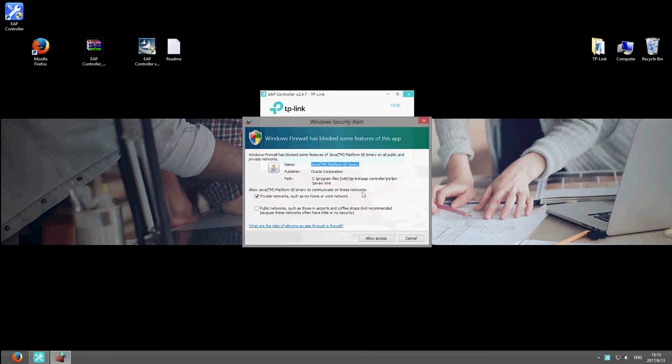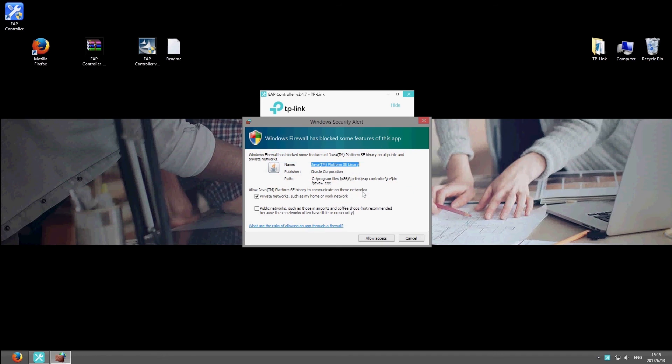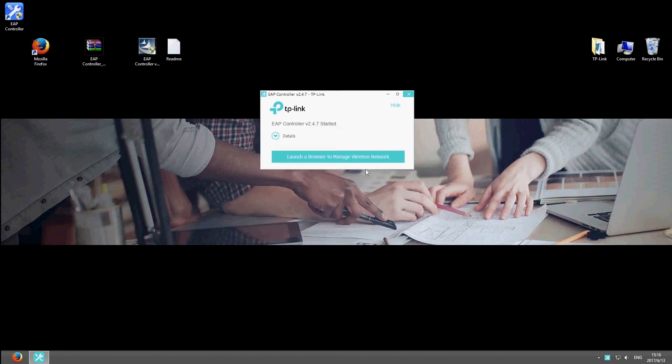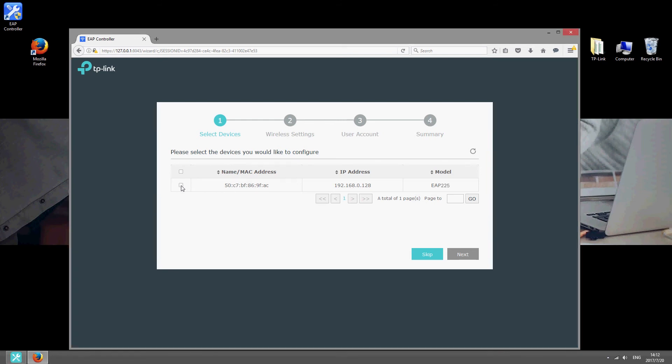Once that's installed, launch EAP controller and configure the basic settings. Select the devices you want to configure and click next.